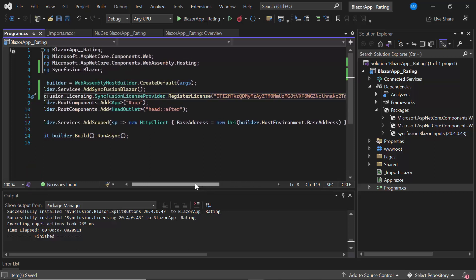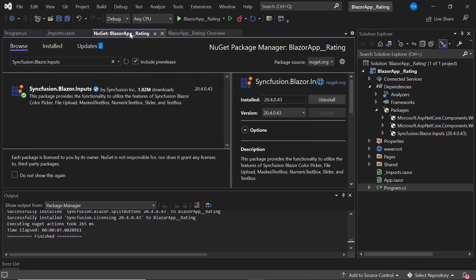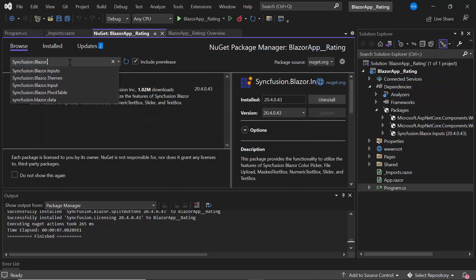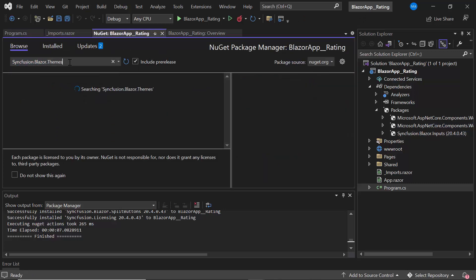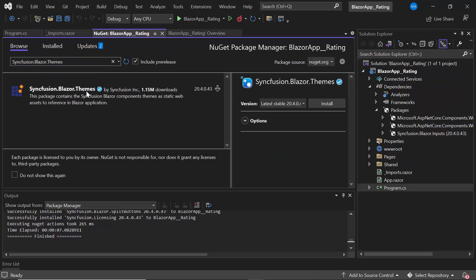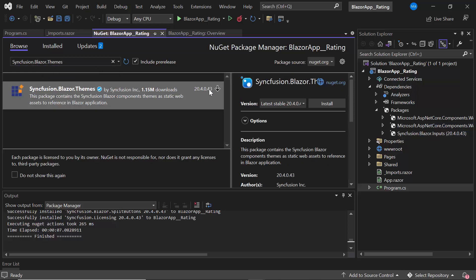Next, I will define the CSS for the Blazor Rating component. To do this, I need to install the Syncfusion.Blazor.Themes package. So, navigating to the NuGet Package Manager, I search for Syncfusion.Blazor.Themes and install it.